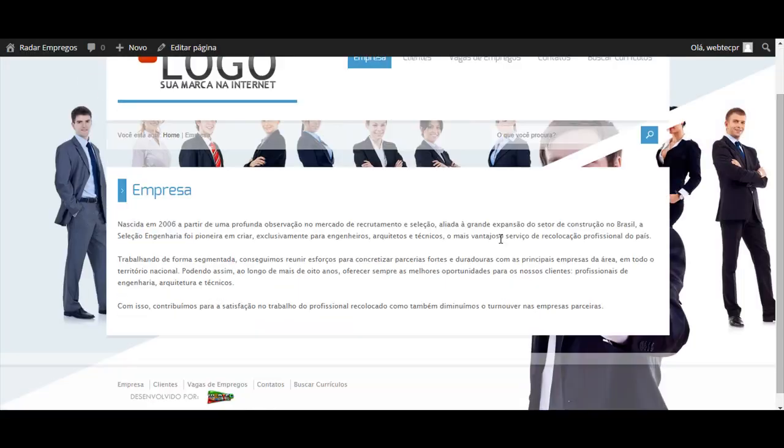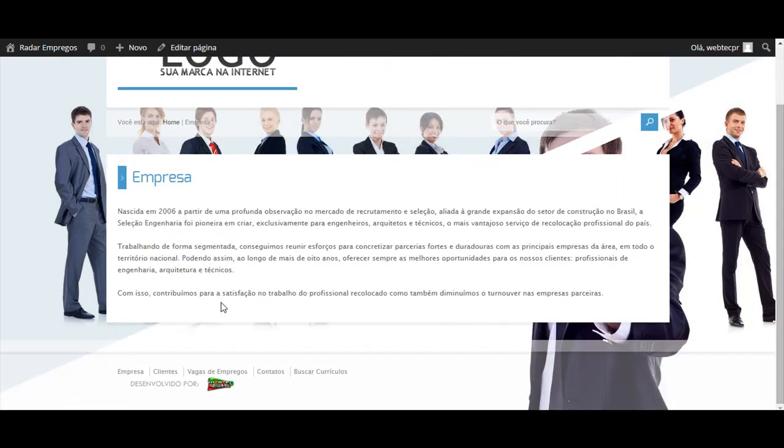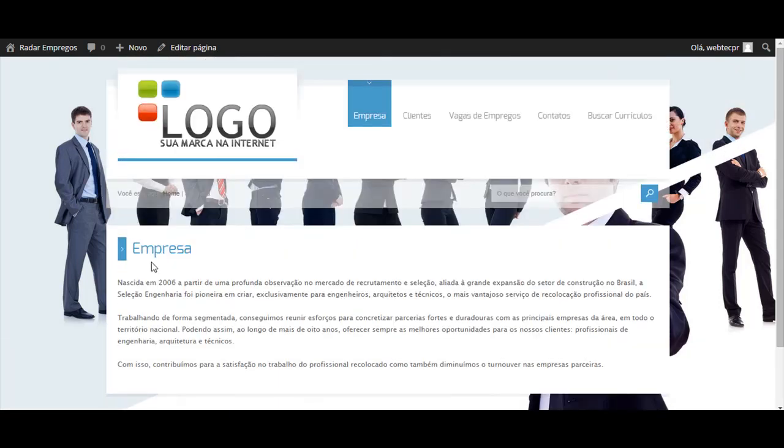Ficou a tela inteira para a empresa. Então, é muito simples de estar alterando, editando aí a página empresa.